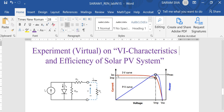ISC is the short circuit current, VOC is the open circuit voltage, IMP is the current at the maximum power point, and VMP is the voltage at the maximum power point.